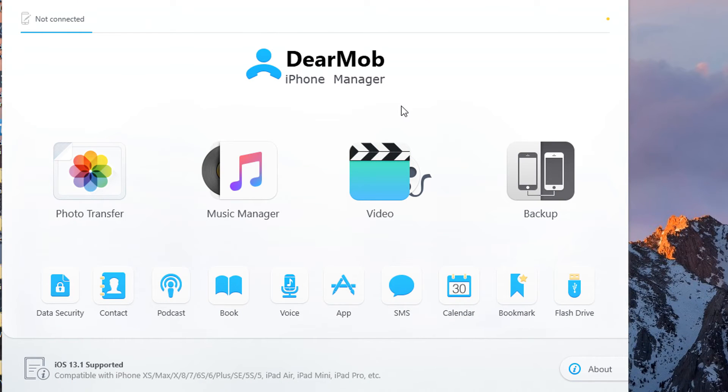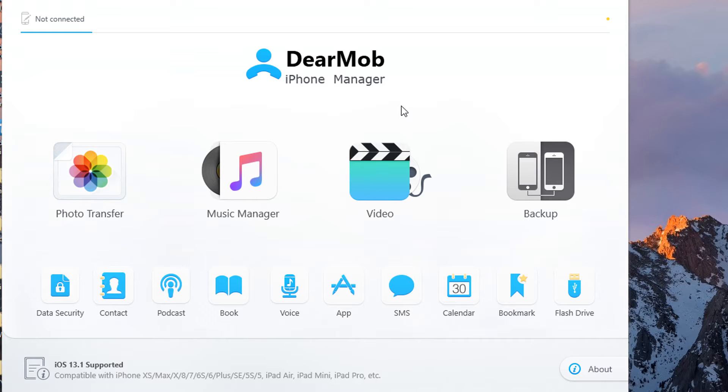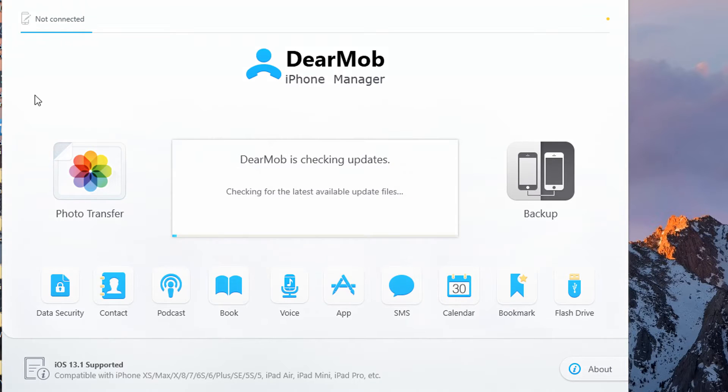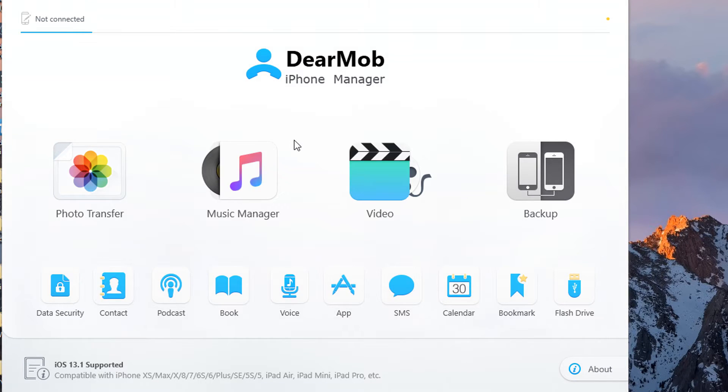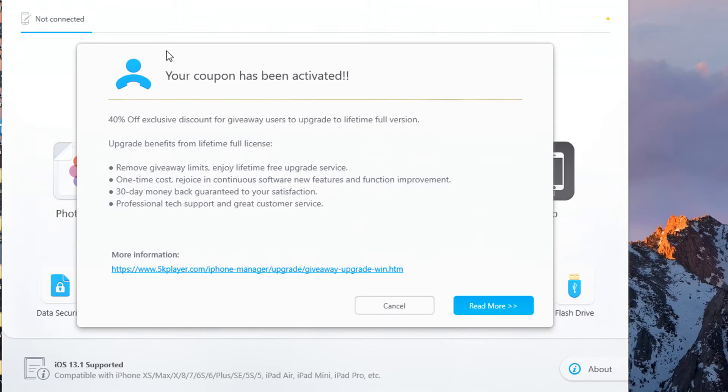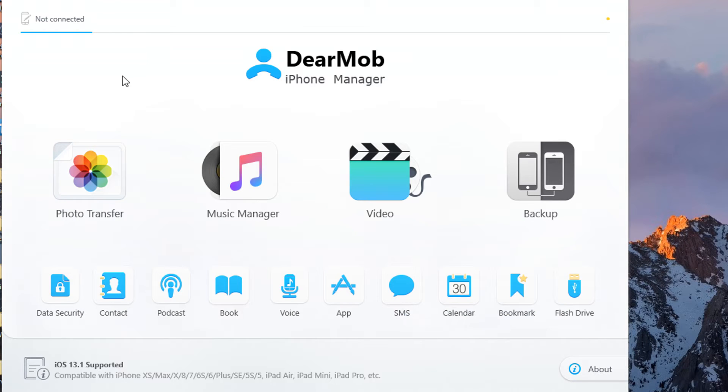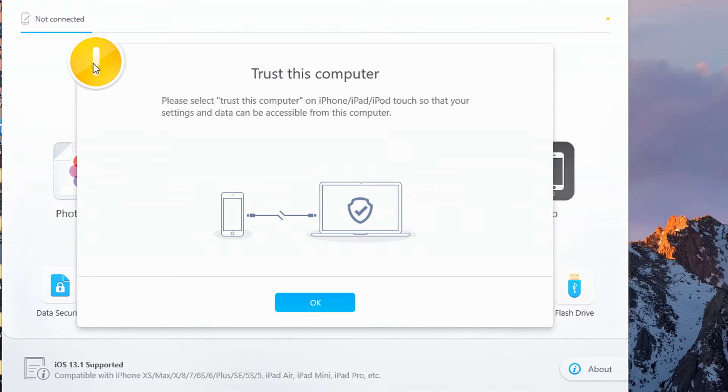Let me get to the software. Once you download it and open it, make sure you first connect your device to the computer. You'll notice it says not connected. Now I've connected it, it's going to check for updates and then show it's connected. There's a coupon popup - just click cancel and it should start to say it's actually connected.